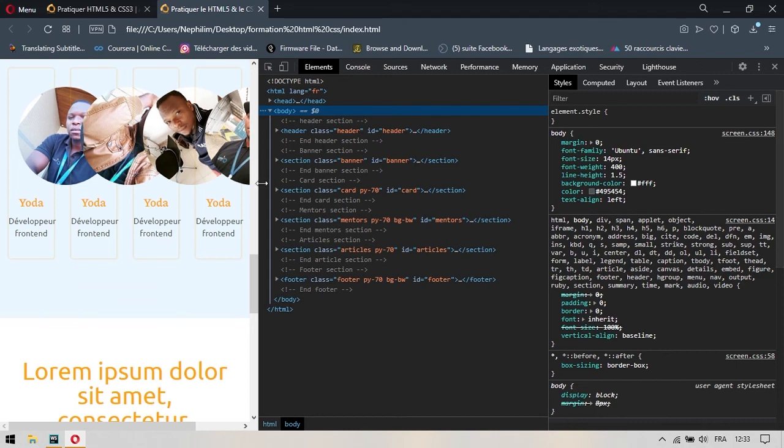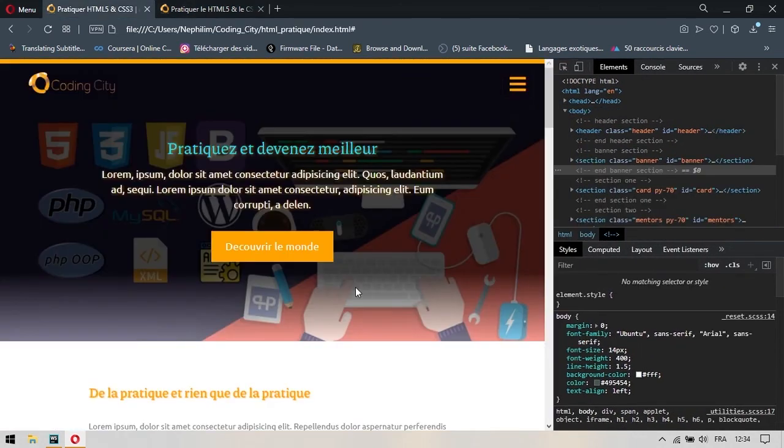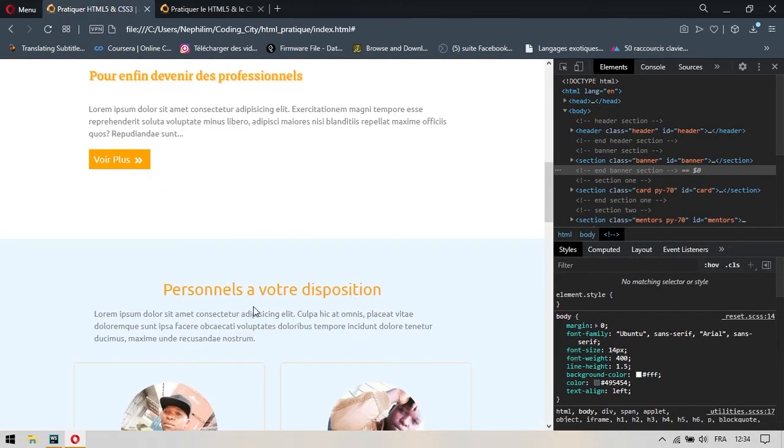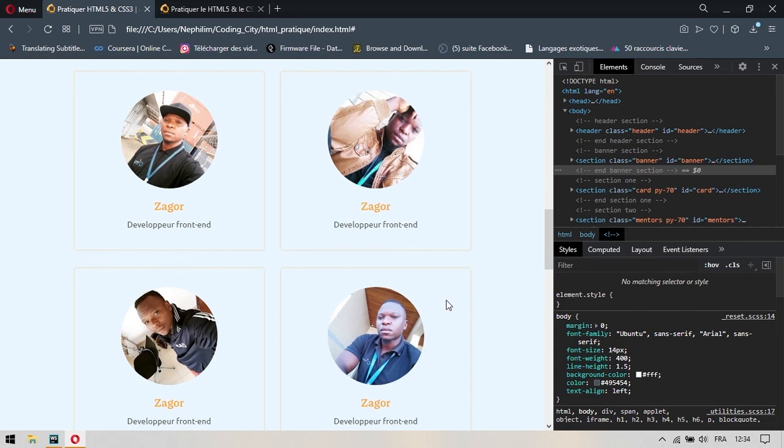Donc, on va travailler sur ce projet et on va faire en sorte qu'il soit exactement comme celui qu'on a de ce côté. On va se retrouver dans la prochaine partie. Et dans cette partie, on va commencer à implémenter la responsivité proprement dite.